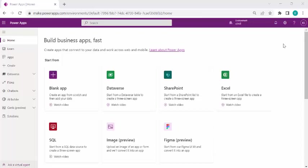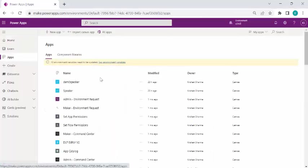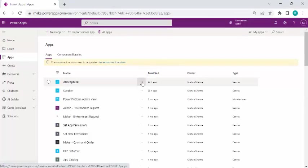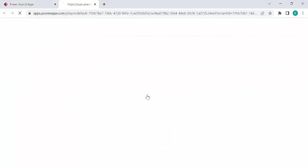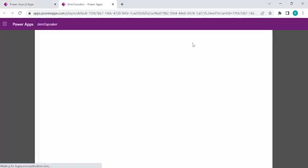Hey everyone, welcome back to the channel. In today's video we are going to see how we can create a lightbox pop-up in any Power Apps, and along with that I'll also show you how you can create components and use those components in your Power Apps. I'm going to one of my Power Apps which I've already created to show you how that pop-up box would work.